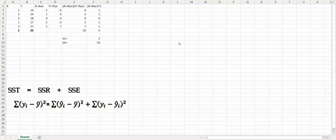In this video, we will learn how to calculate the SST, SSR, and SSE. Given the estimated regression model with B1 equal to 5 and B0 equal to 10, we want to calculate the SSE, SSR, and SST.